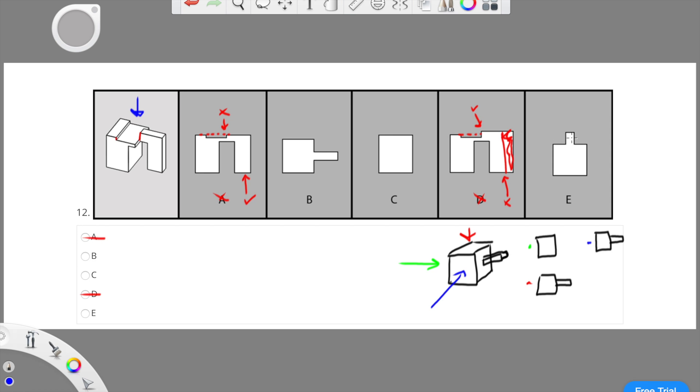If you were to rotate B, you would see that it would be the same orientation as object E. Or if you would rotate E, you would see it is in the same orientation as object B.